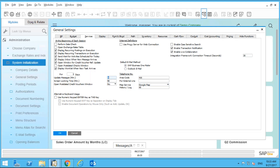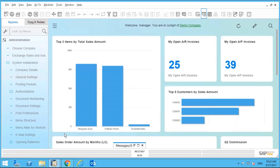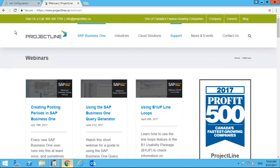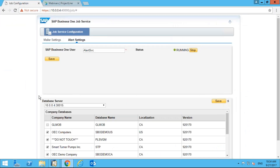If you're running the HANA version of SAP Business One, there is another prerequisite. Under the Software Landscape Design, go under Alert Settings in the Job Service Configuration and make sure that the alert service is running.